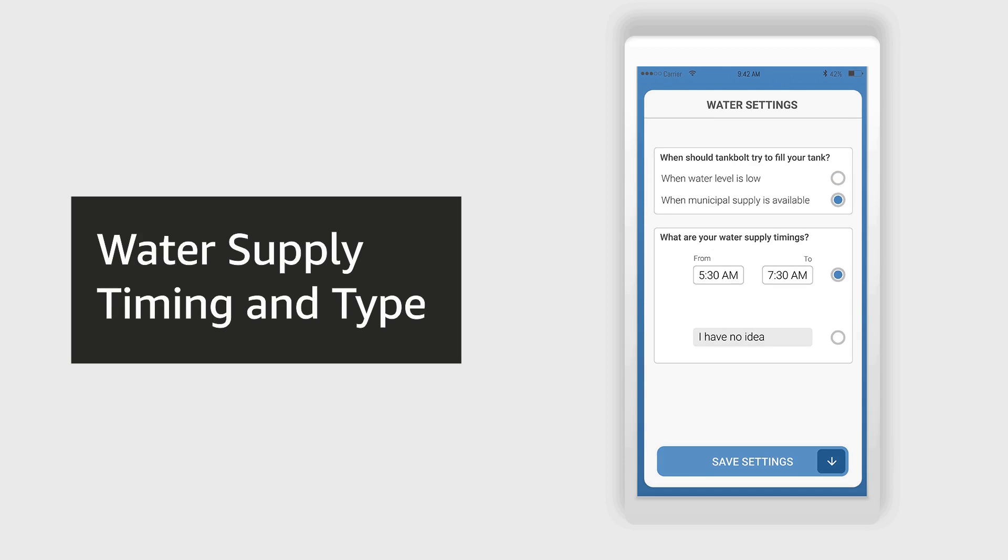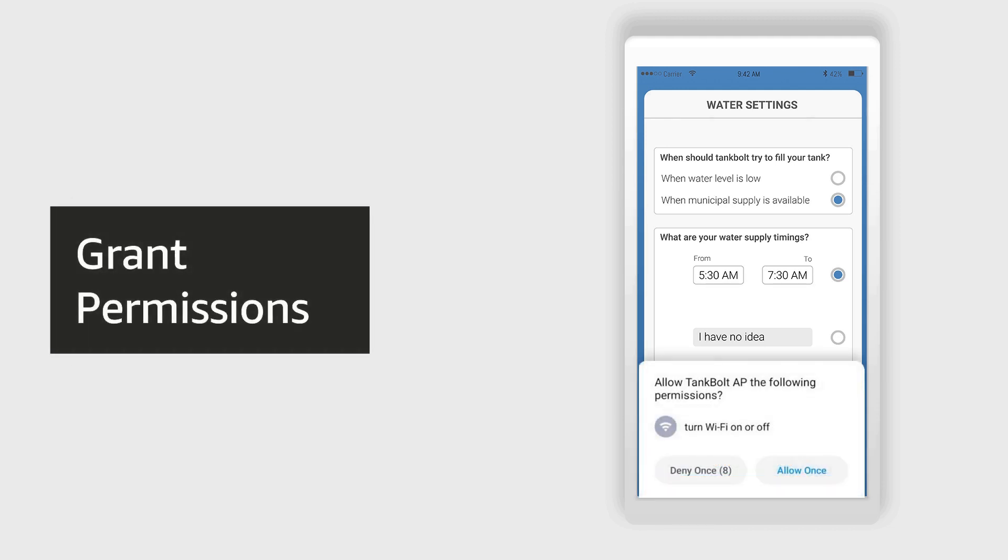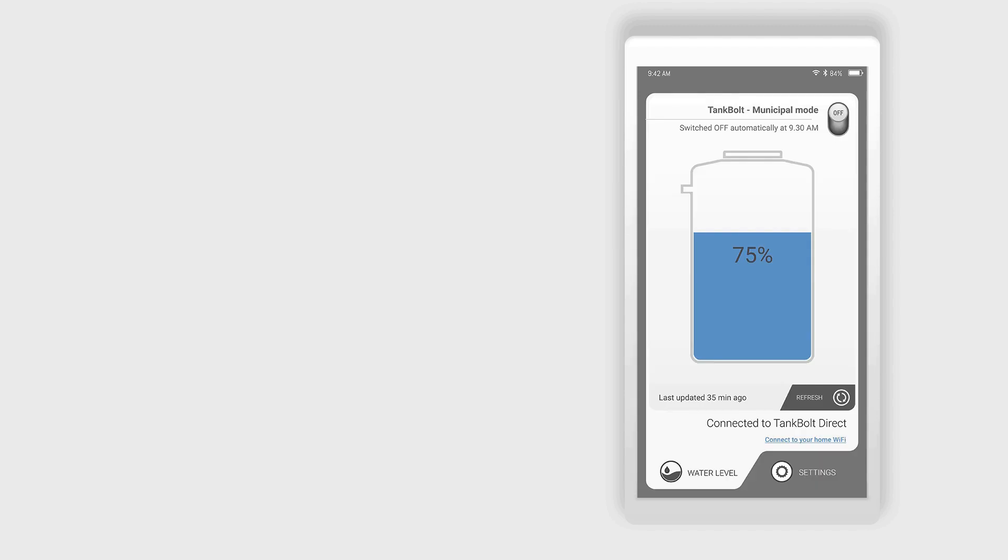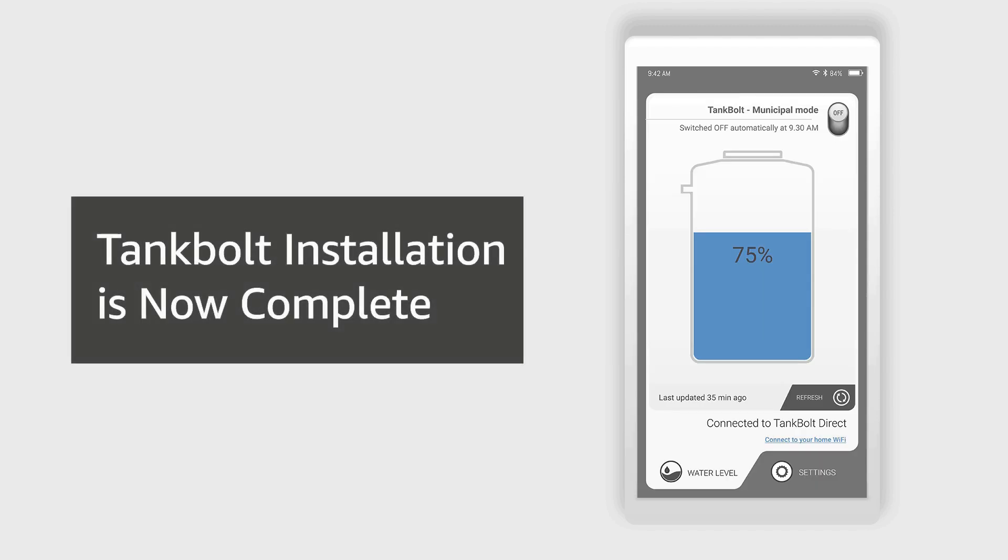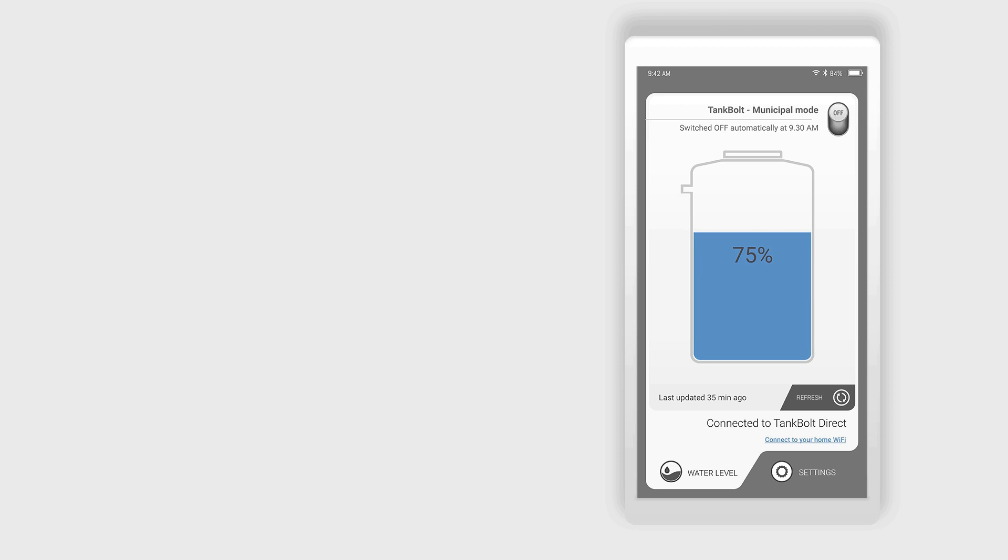You will now need to select the water supply type and timings in the app. Once you have entered the information, click next. Allow permissions on the app if asked and click on the green button. Your Tankbolt is now fully functional and you can see the water level on the app. Tankbolt installation is now complete.